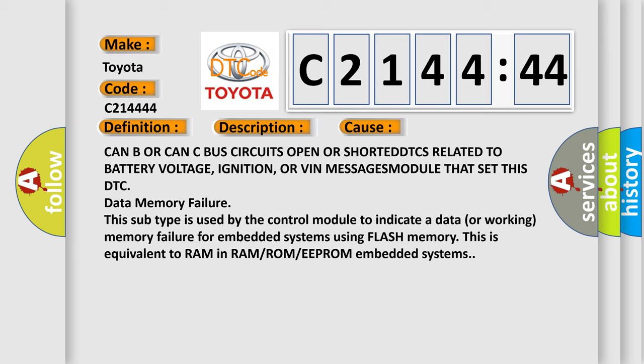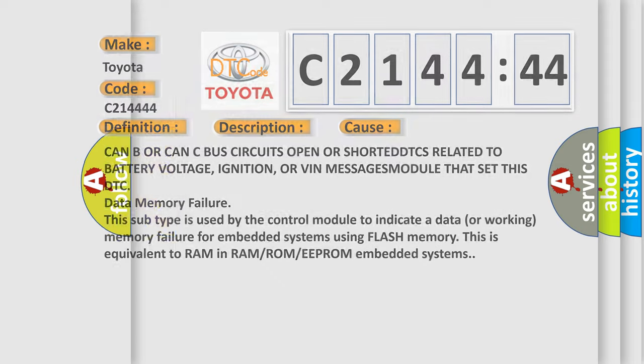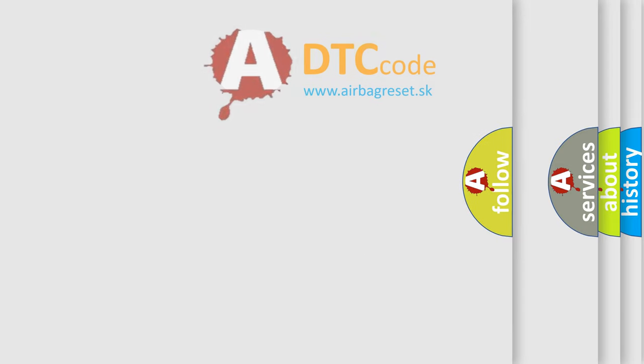This sub type is used by the control module to indicate a data or working memory failure for embedded systems using FLASH memory. This is equivalent to RAM in RAM/ROM/EEPROM embedded systems.